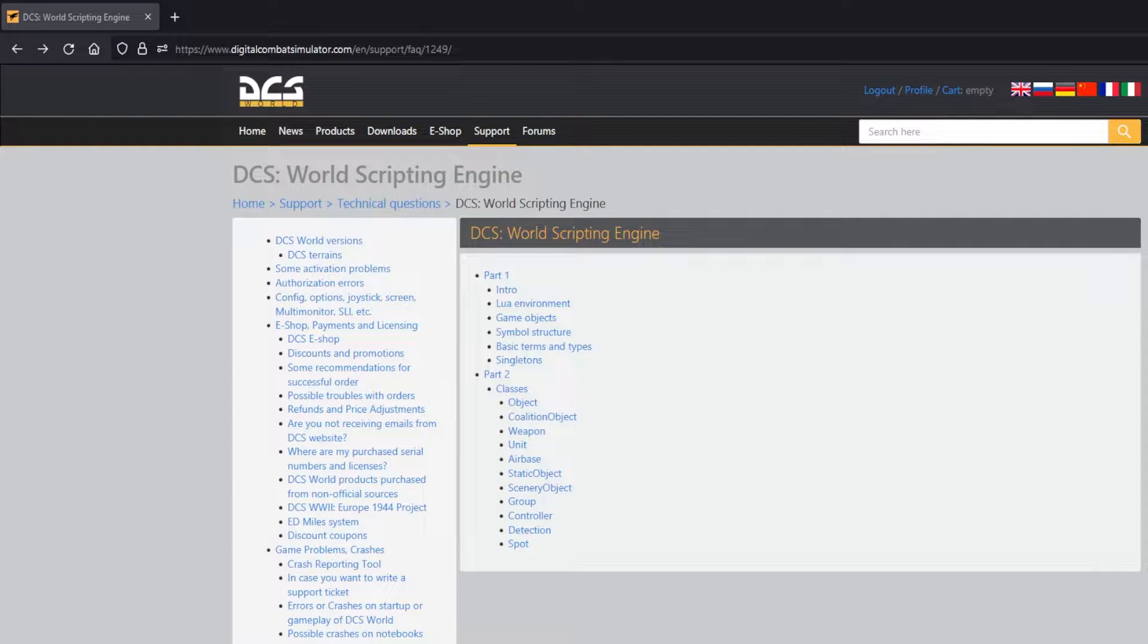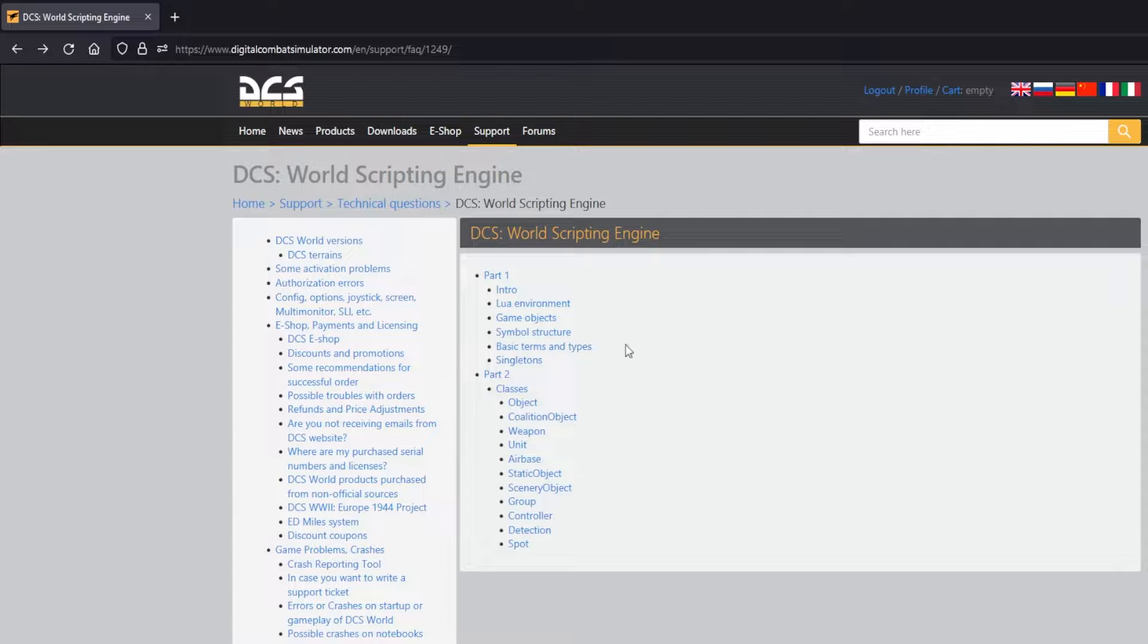Hello. Today we are going to be looking at the coordinate system in DCS. First let's look at how DCS interprets coordinates.